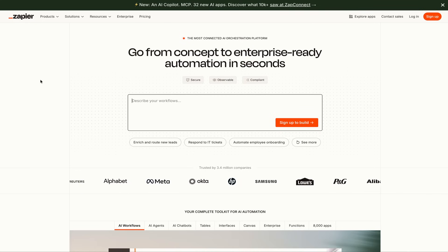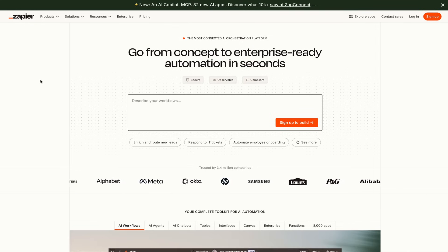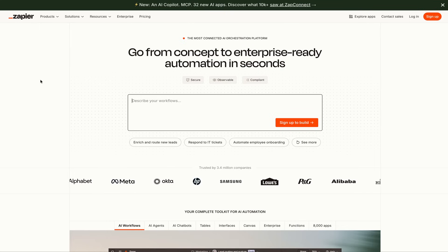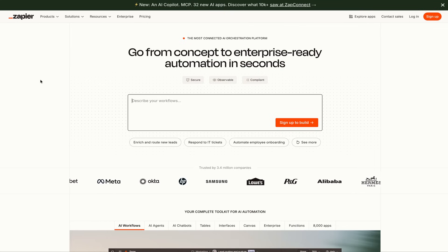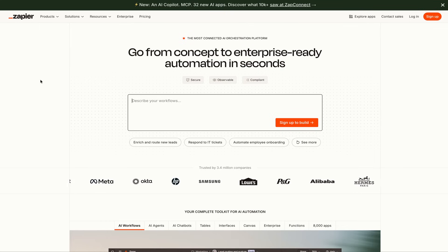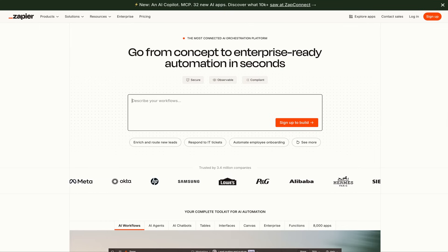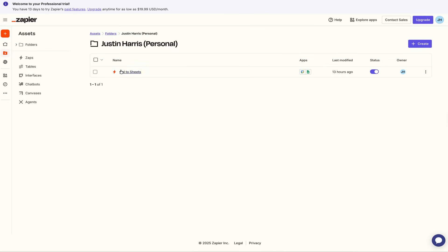You may be wondering: what is Zapier and what's a Zap? Zapier allows you to automate things and connect different websites and apps together so they can talk to one another. In today's video, I'm going to show you an example of how I connect Google Calendar to Google Sheets, and it's pretty impressive.